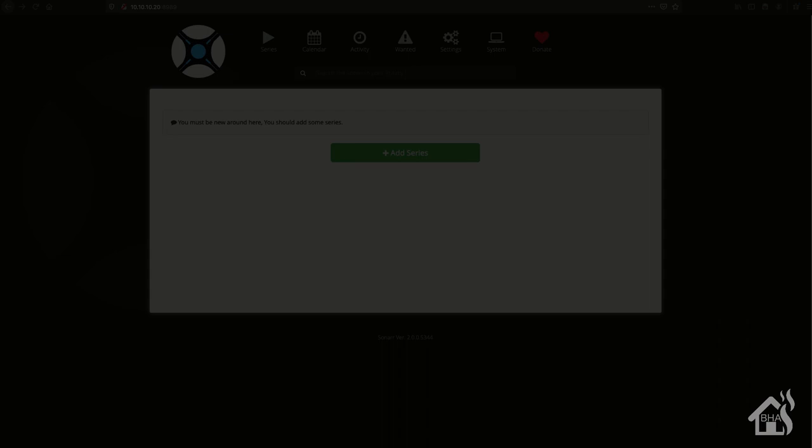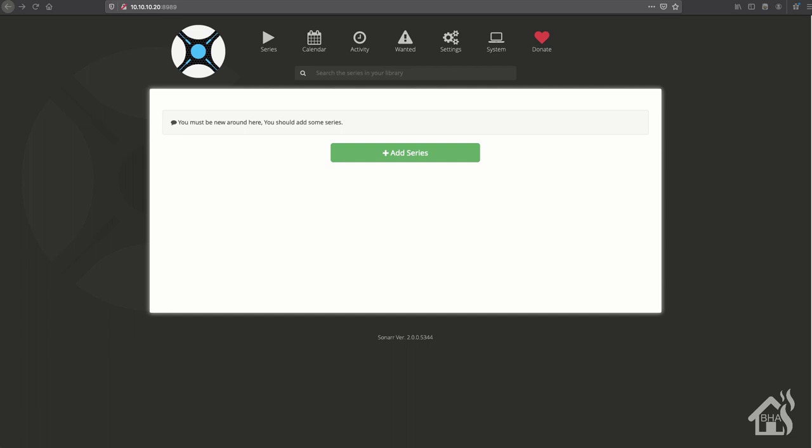All right, so we're just going to run through some of the configuration. I'm not going to do everything in this video because I'm going to spread this out over several videos. We'll run through some of the stuff in the series section here - this is where you would add whatever series you want to start downloading and what you want to monitor with Sonar. We're going to jump ahead and move over to the settings section.